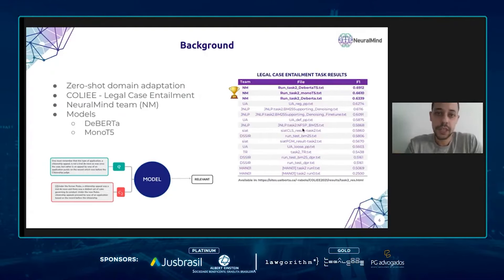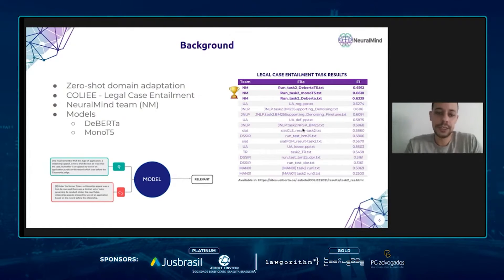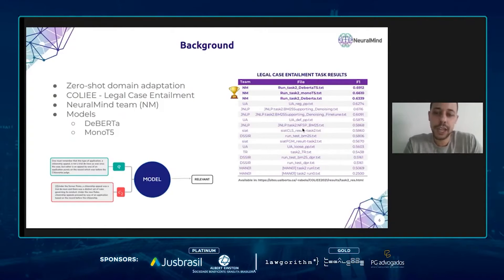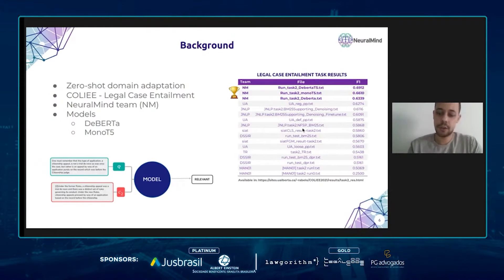In our experiments, we used two models: Beta and MonoT5. Beta is an improvement over previous transformer architectures like BERT and RoBERTa and is state of the art in many NLP tasks. The second model, MonoT5, is adapted to the task of text ranking and is based on the T5 architecture. MonoT5 is also state of the art in some information retrieval tasks and is the model responsible for the zero-shot approach used in this work.